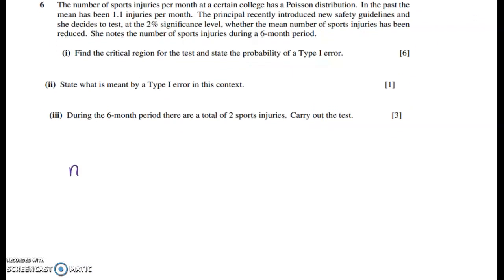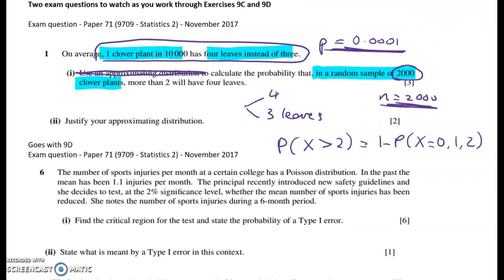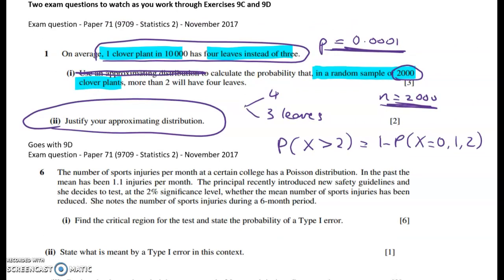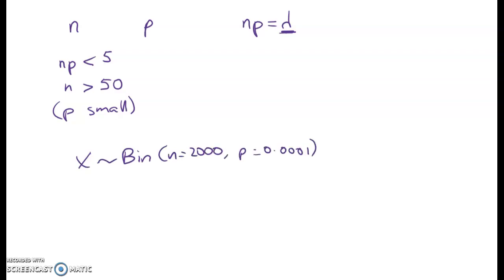To do the Poisson approximation, we use the mean np as our estimate of lambda — the parameter we need for a Poisson probability. The conditions for this to work are: np must be below 5 (a really small mean), n must be greater than 50 (a large number of trials), and p must be small. In the second part of the question, we're asked to justify using this distribution, and those are the three conditions to check. So X ~ Binomial(n=2000, p=0.0001), and we work instead with X' ~ Poisson(λ = np = 0.2).